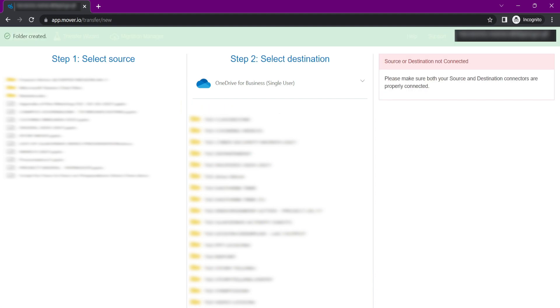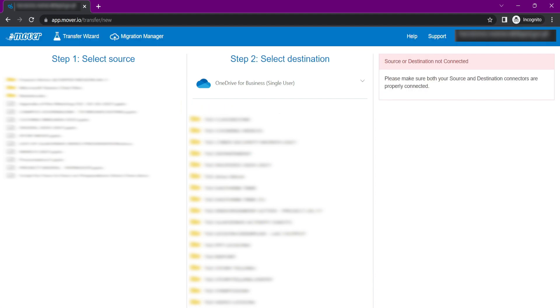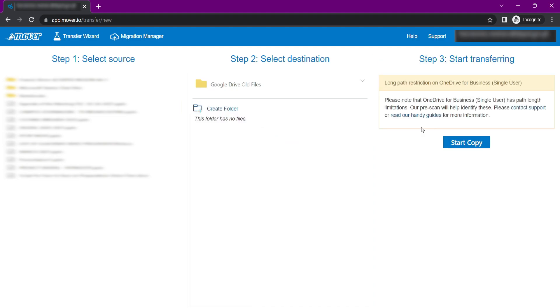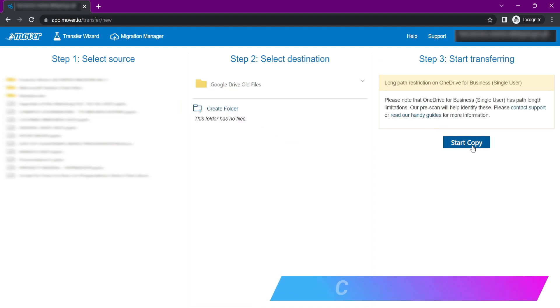Click the folder that you created, and go to step 3, start transferring, and click Start Copy.